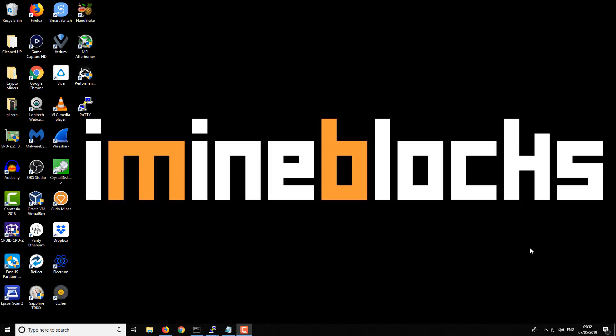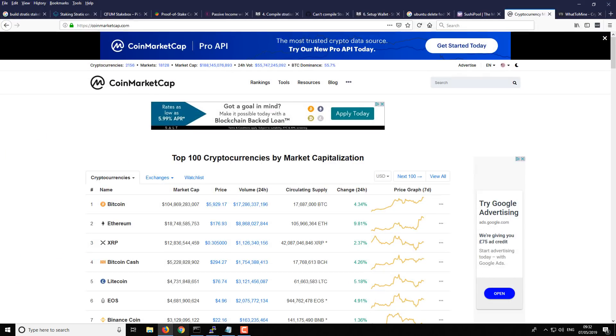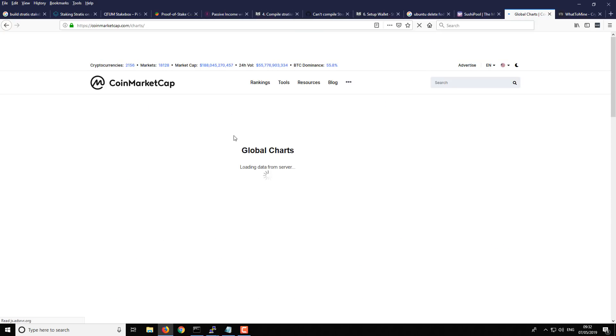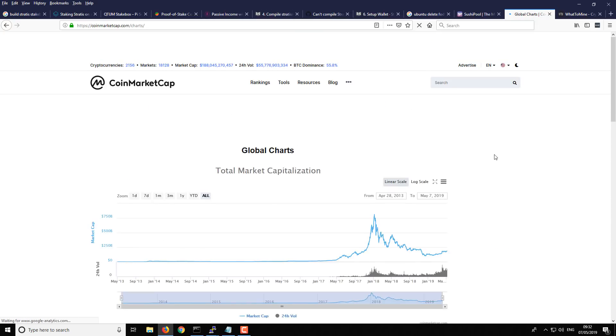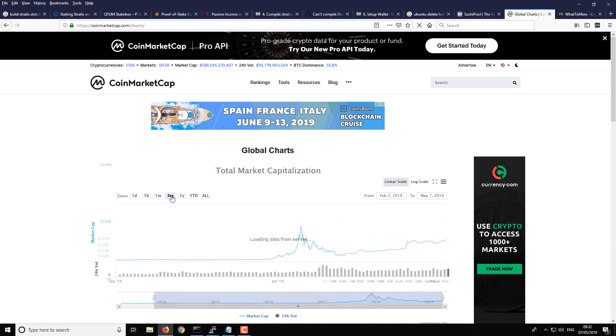So let's open up our web browser and take a look at the market cap to start. We're on CoinMarketCap and we currently have a combined market cap of 188 billion. If we take a look in comparison to the last few months, the three month chart.